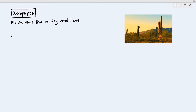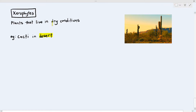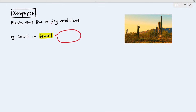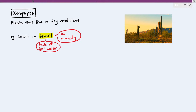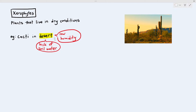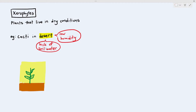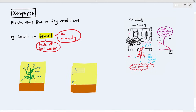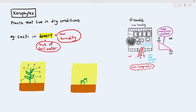Examples of xerophytes are cacti or cactus that live in deserts. Some problems that plants face living in the desert is the lack of soil water and very low humidity. Because of the low humidity and high temperature — more particularly the low humidity — when humidity is extremely low, plants may lose too much water vapour through transpiration and will wilt and die.